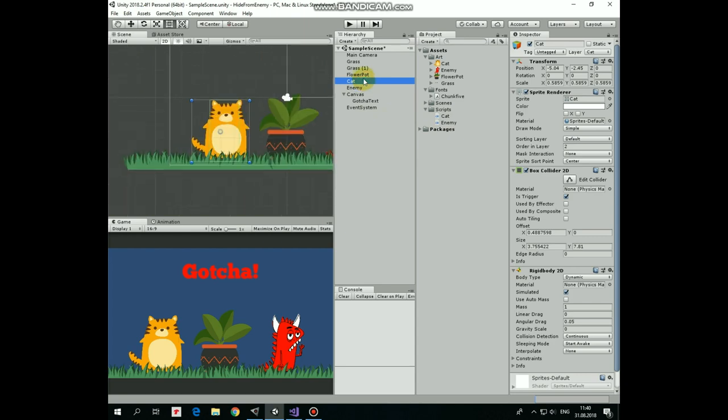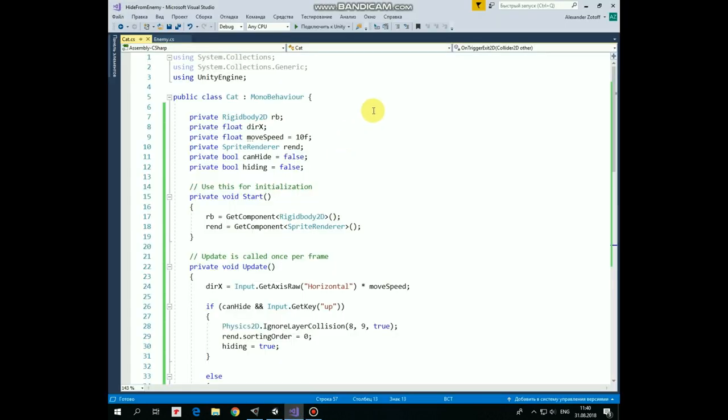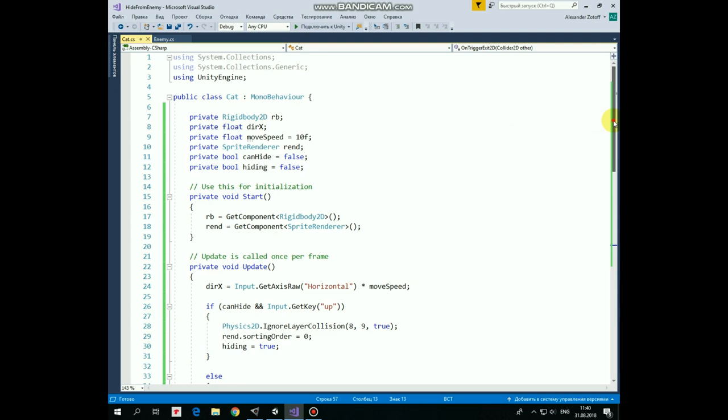Let's start from cat script. First here we have a set of variables. Rigidbody, DirectionX and MoveSpeed variables will help to move our cat by pressing arrow keys. SpriteRenderer variable will help us to modify cat's ordering layer option and hide it behind the flower pot. CanHide and Hiding variables will help us to hide the cat and not to let it move while hiding. In start method we get those Renderer and Rigidbody components.